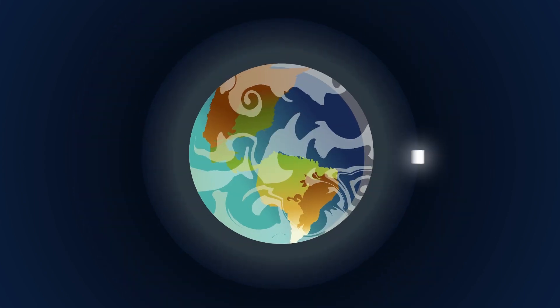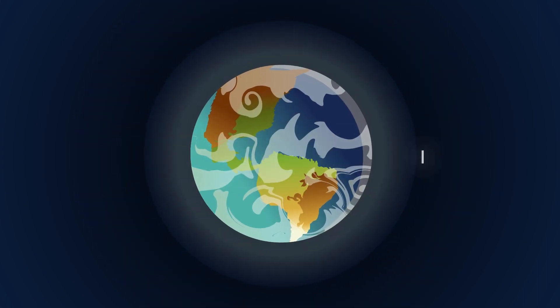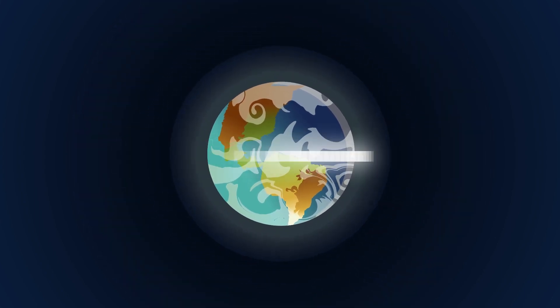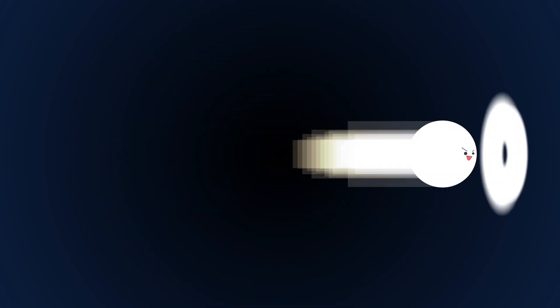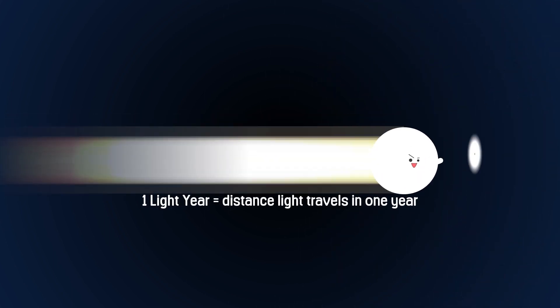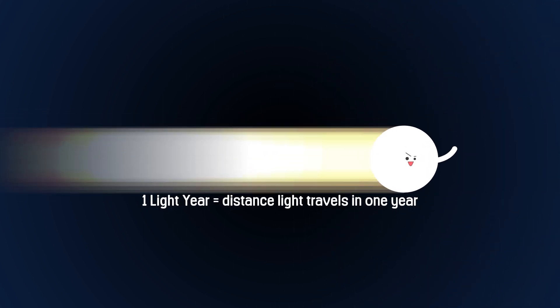Light can travel seven and a half times around the Earth's equator in one second. One light-year is the distance that it takes light to travel in a year.